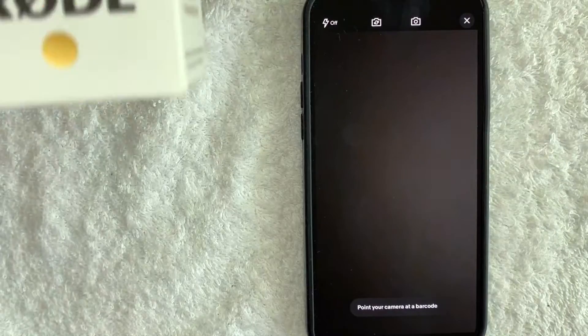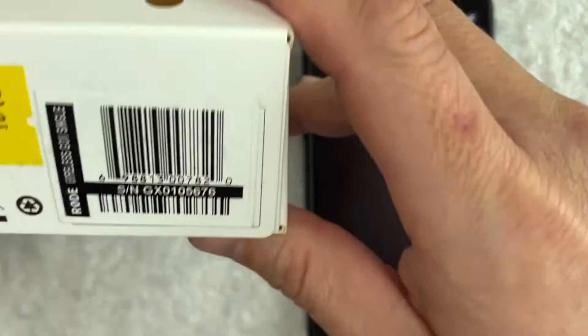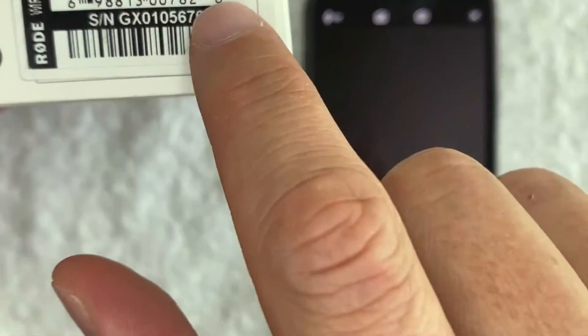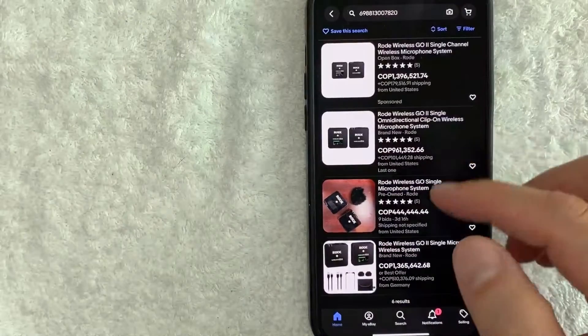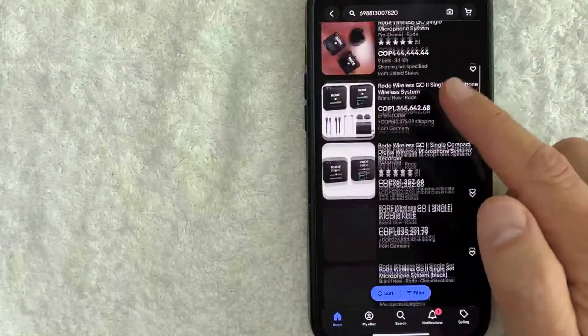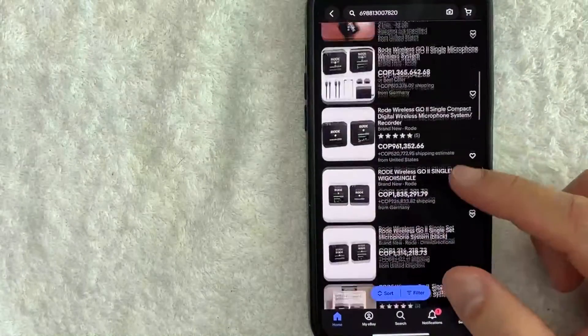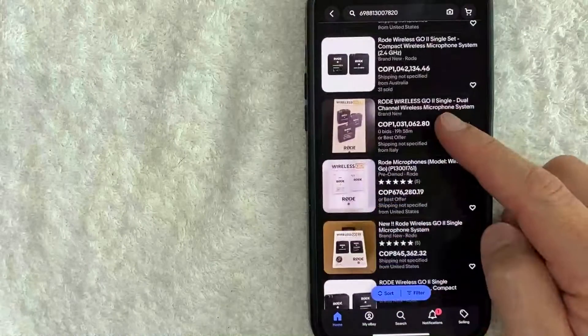For example, let me scan my Rode box right here. You want to scan this barcode right here. As you can see, it's going to pull up all the listings related to that product. I didn't have to type anything in, and you can search through for these prices.